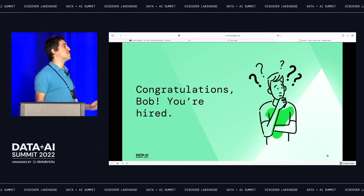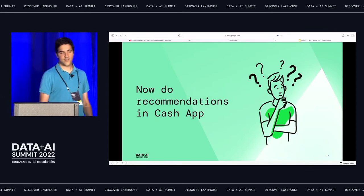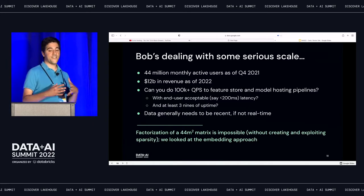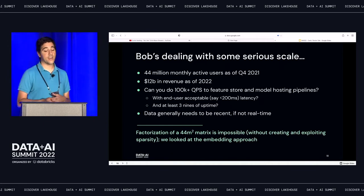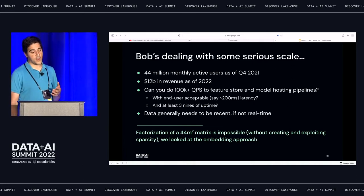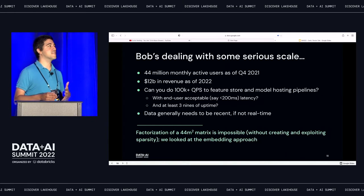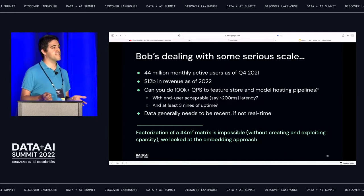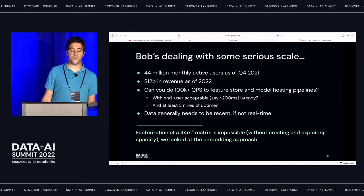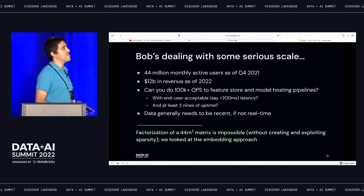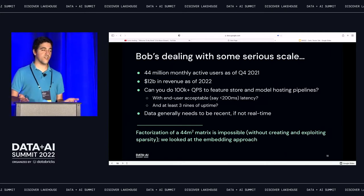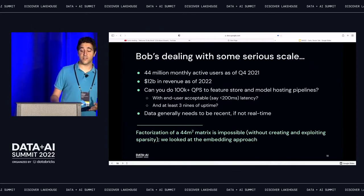So let's say we're really impressed by Bob's understanding of this problem — you're hired. Now do it in Cash App. Now we run into some problems. Cash App — and these are all public statistics — we have 44 million monthly active users as of Q4 2021 and 12 billion in revenue as of 2022. If you're going to be dealing with a 44-million-squared graph of users, you're not going to be able to fit that in memory or make this an efficient pipeline on one machine. You need to send upwards of 100K queries per second to your model hosting and feature store.